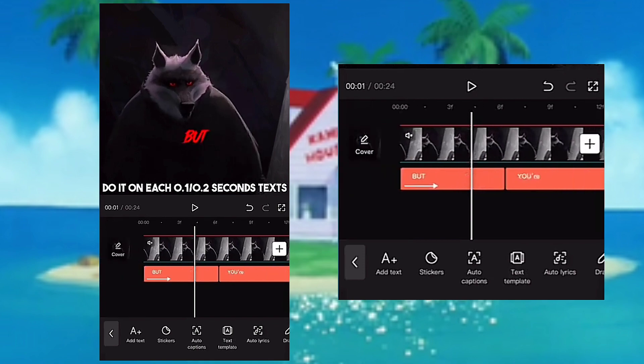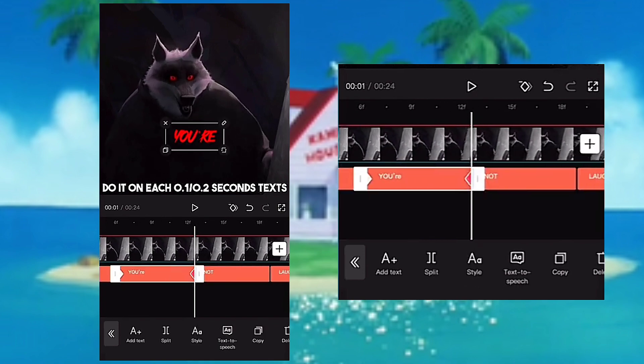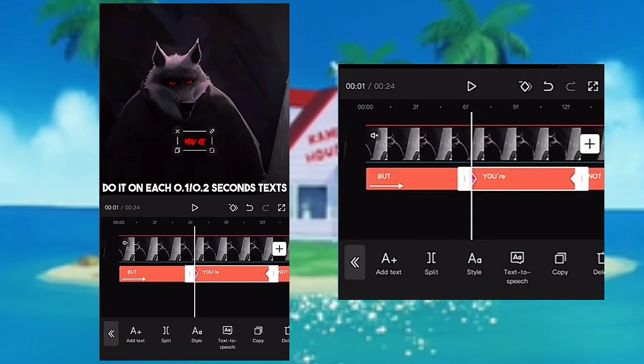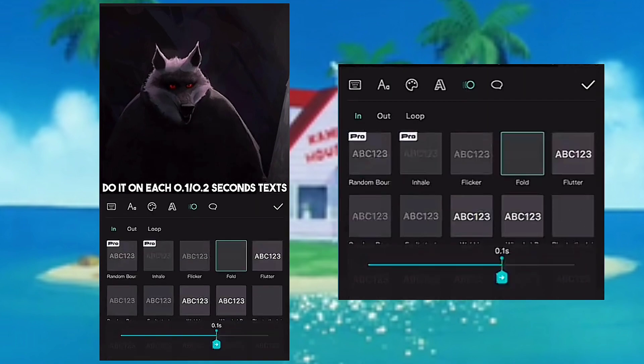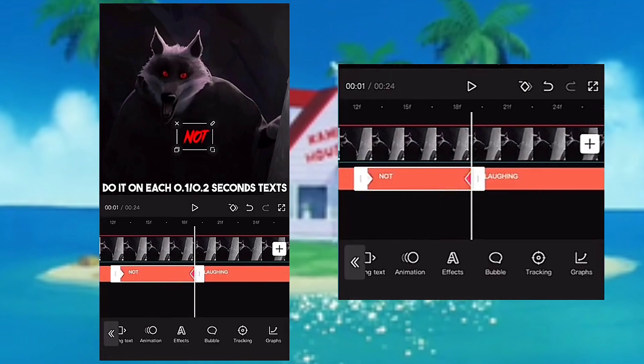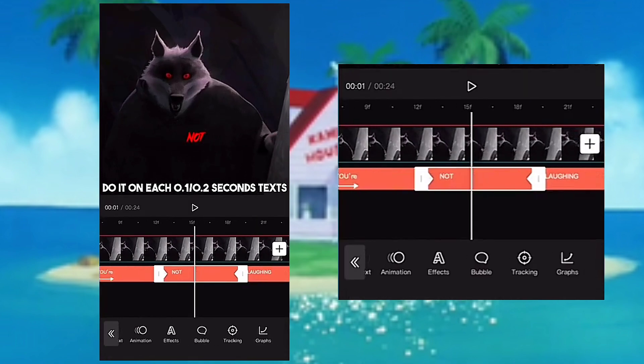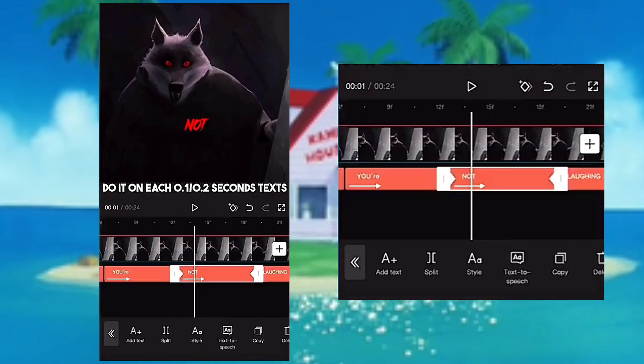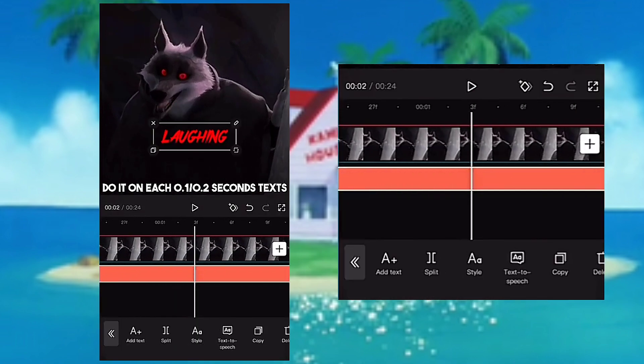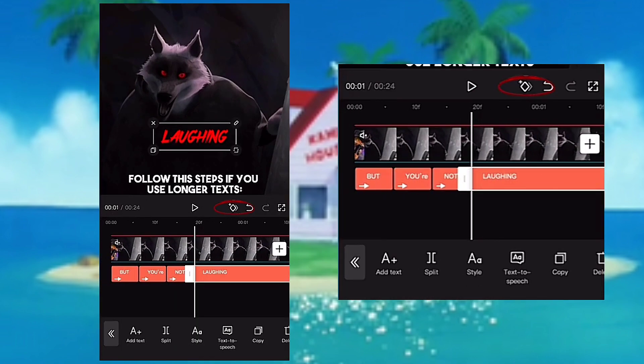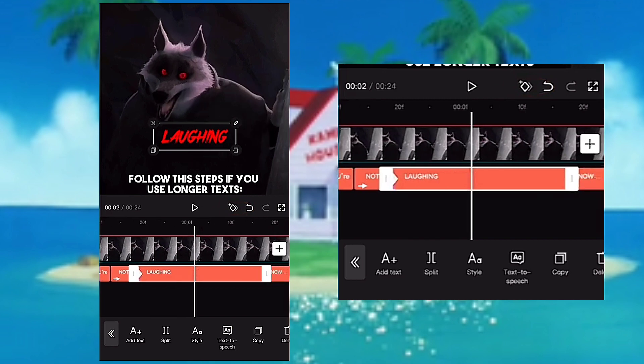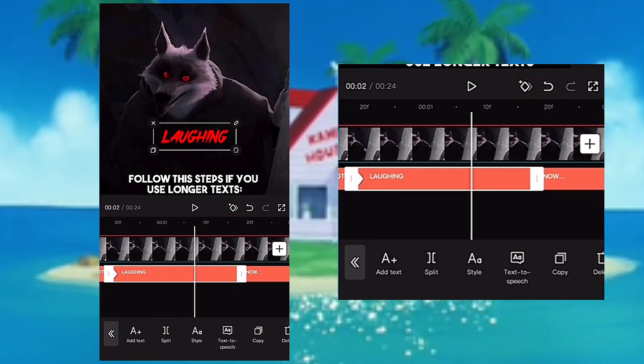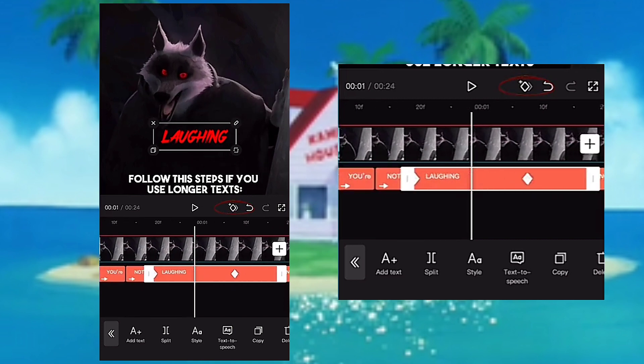Do it on each 0.1 and 0.2 second texts. Follow the steps if you use longer texts.